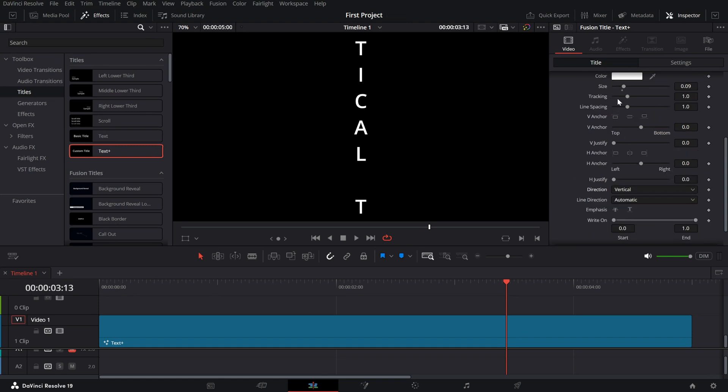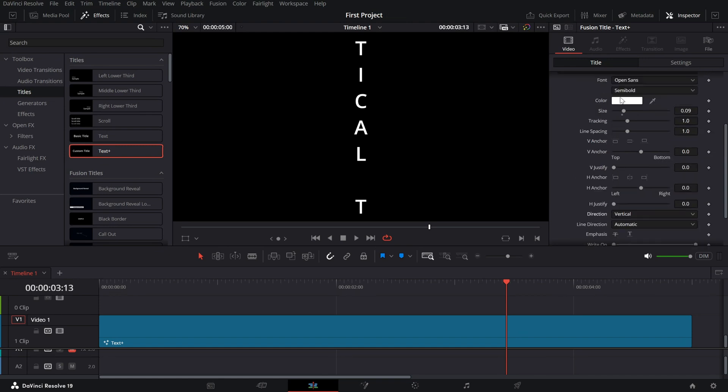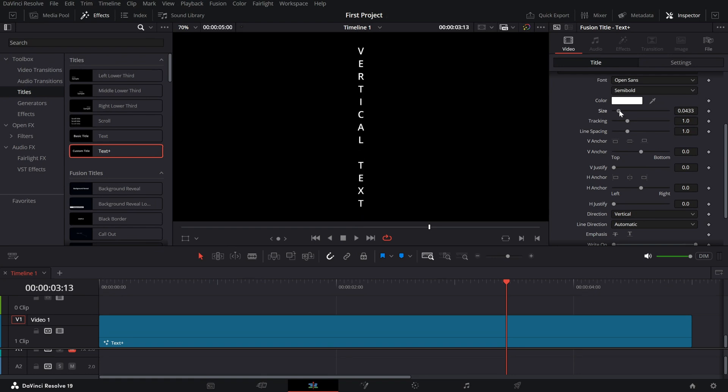If you want more control, use the size slider to adjust the text precisely as needed. Adjust the position to make sure it sits perfectly in your frame.